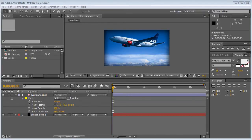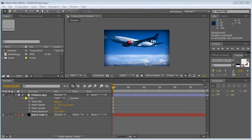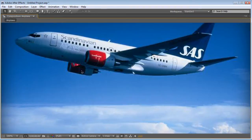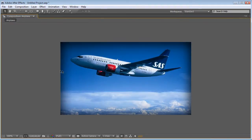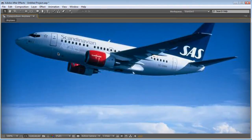Hey guys, what's up, pro help 2010 with you today, and I'm going to show you how to create a cool little effect in After Effects. It's an airplane, obviously, and you can see the edges up here are pretty soft and they're kind of faded out with black.